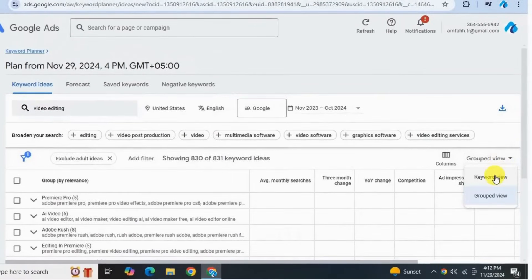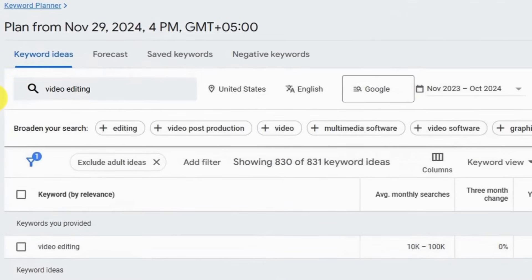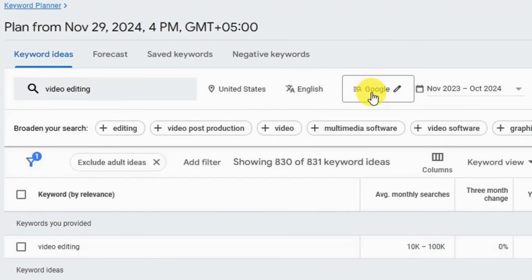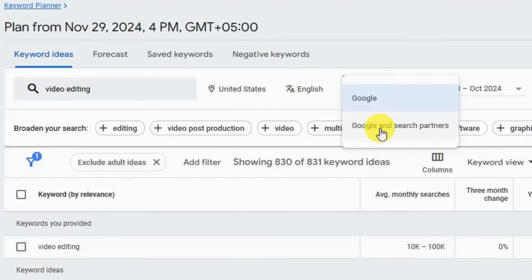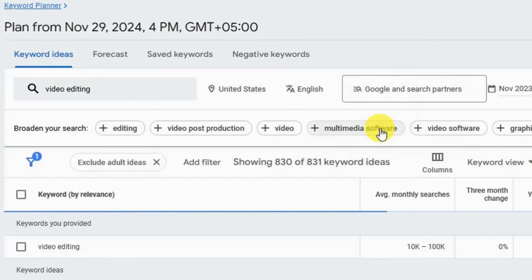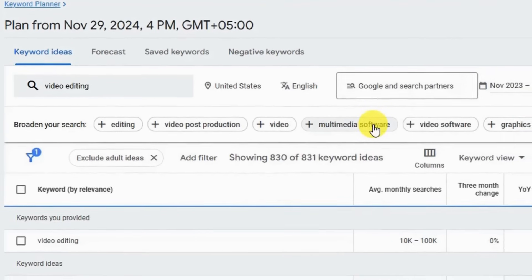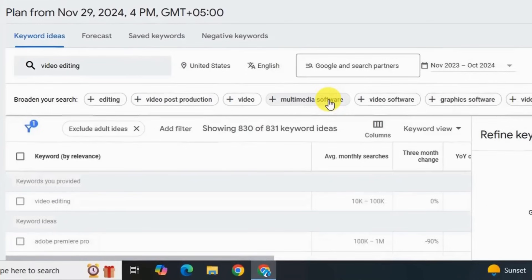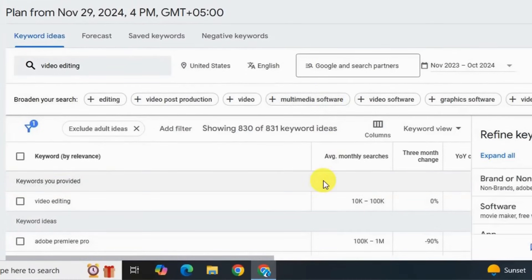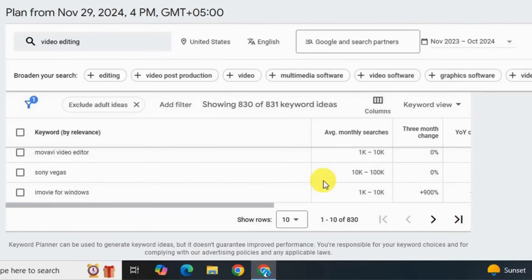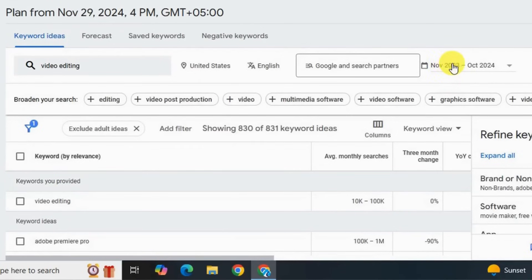Going back to keyword view, at the top you can see the selected region — United States — and the language. You can also find keywords for Google and all its search partners as well. For example, if I want keywords for search partners, I select that option. Now I can see different keywords that Google thinks are related to the main keyword. It also shows results for the last 12 months.